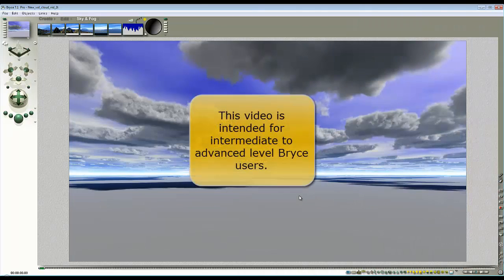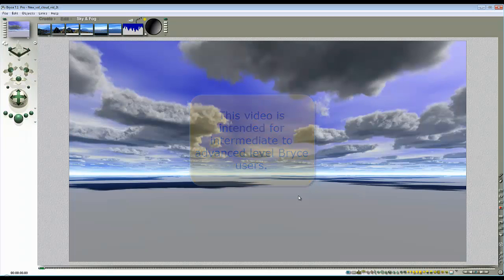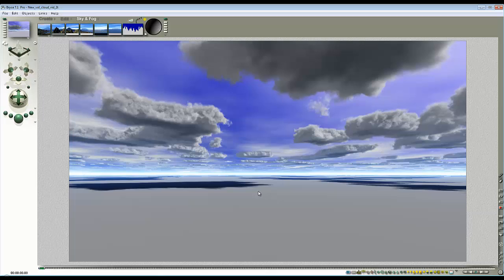So, in this video what I want to do is show you how to convert this world space volumetric cloud into an object space one and then look at one of the problems that you might have when one of these clouds intersects another object while you're excluding it from more sophisticated lighting.